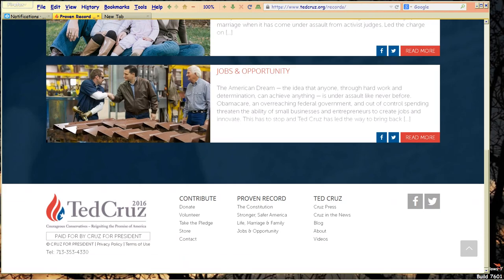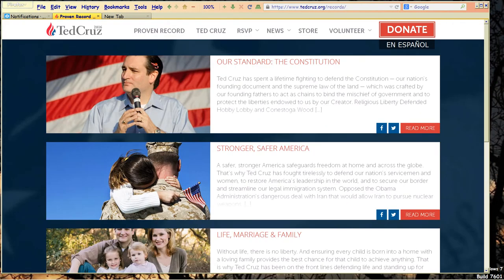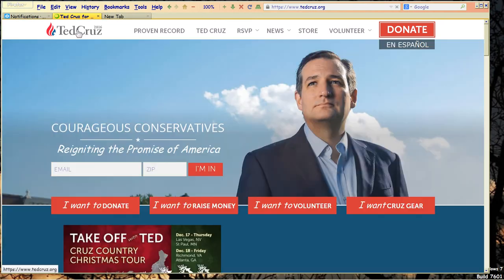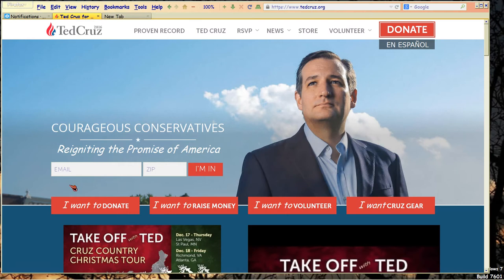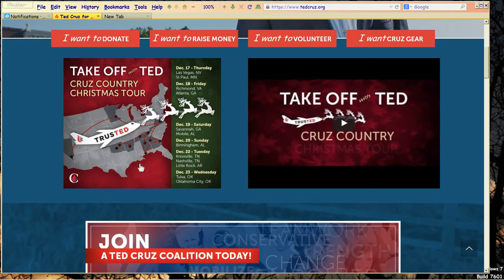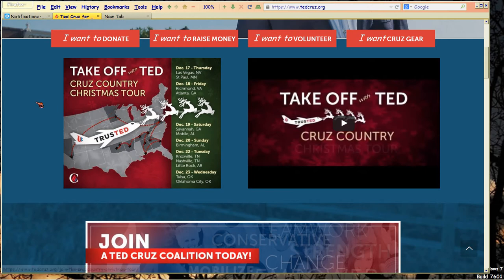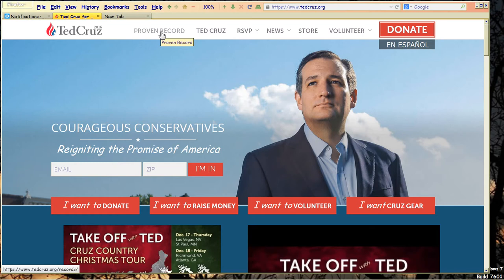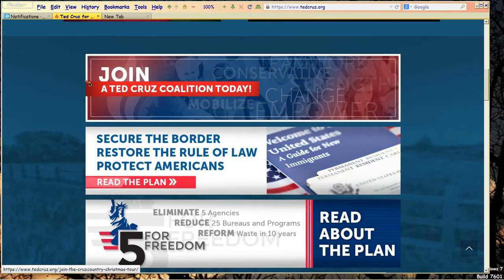Who designed this — a two-year-old? You've got this big picture: 'I want your money, honey — tell me who you are first.' How do you know you're supposed to click there? You know because you see the play button, but did you know that you can click the picture and then go on the Country Christmas Tour? I don't care about that — I need to know your positions. This 'proven record' thing doesn't give me your positions. What it gives me is a lot of unreadably light text.